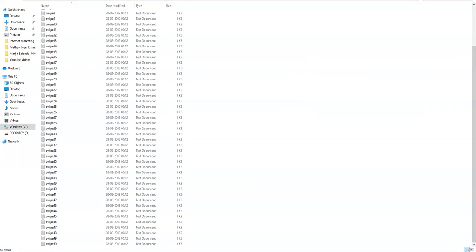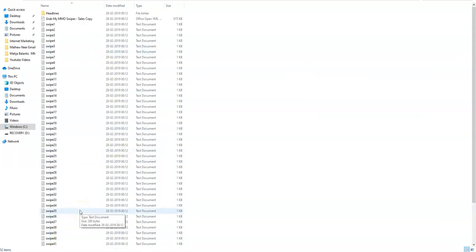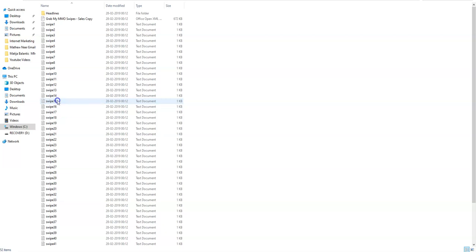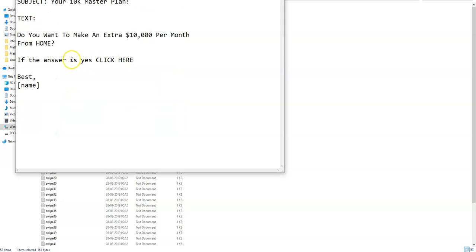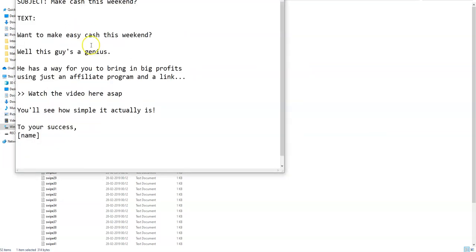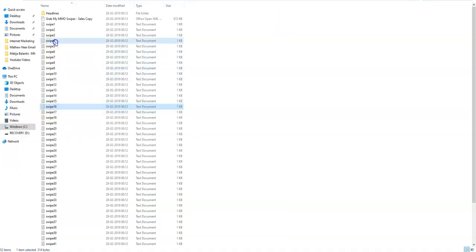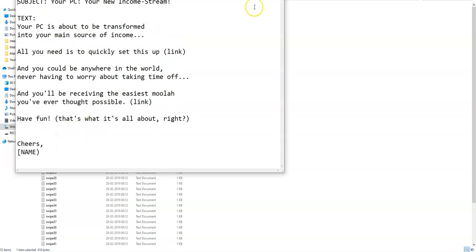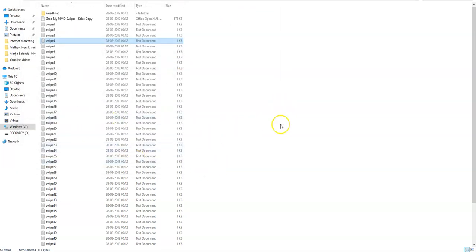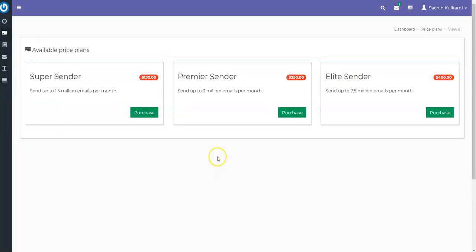I'm going to be sending you this guy plus 50 high-converting email swipes which are good to go with make money online offers. They are short and sweet, they get a high open rate, and they convert really well. You just copy, paste, and send. I'm giving you all 50 email swipes.